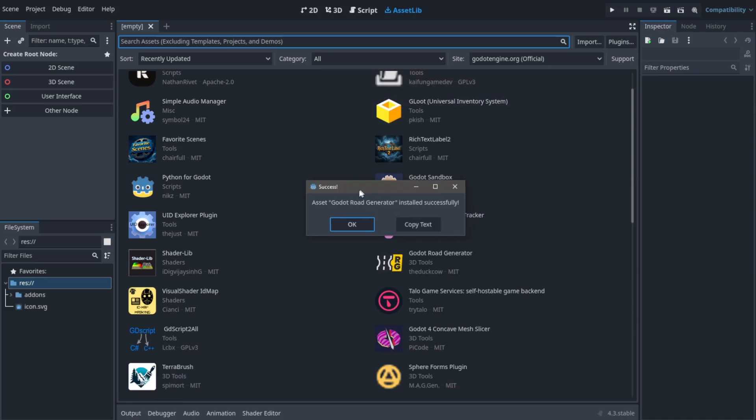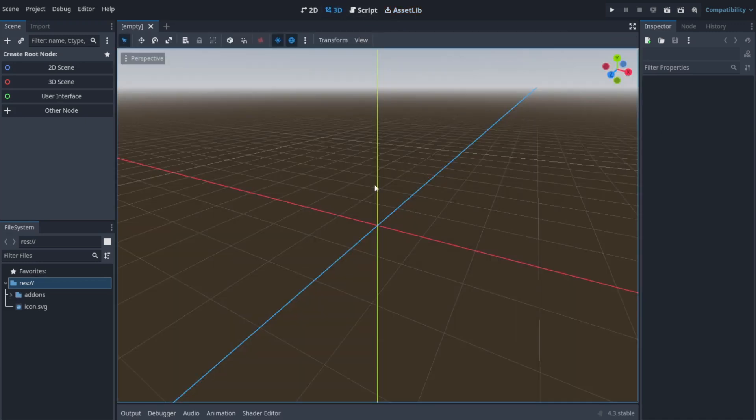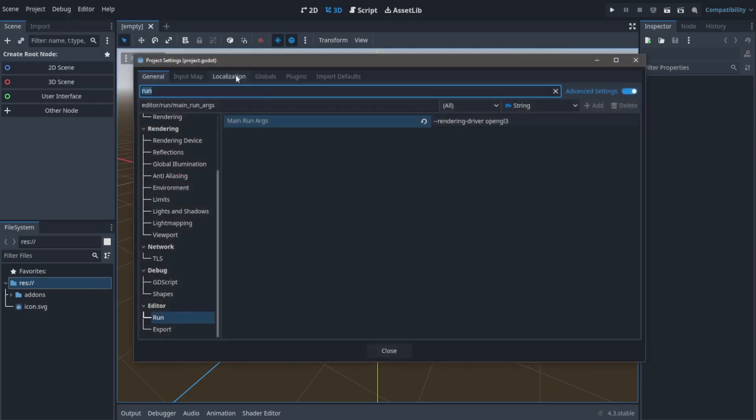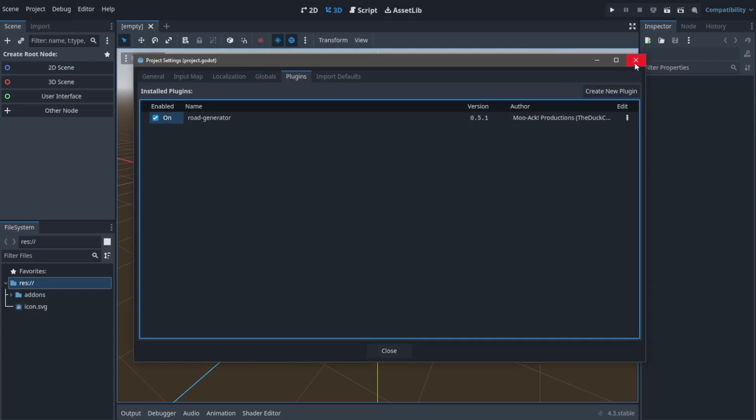Now when you see this pop up, click OK. Now navigate back to the 3D scene, go to project, project settings and plugins, and enable the plugin here.